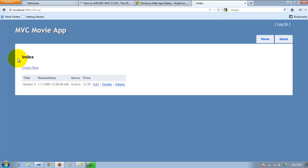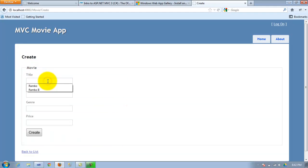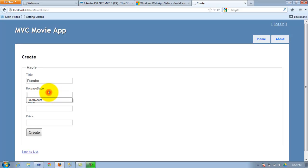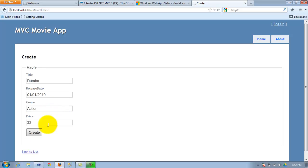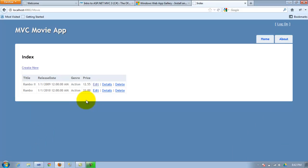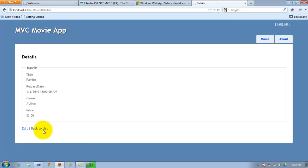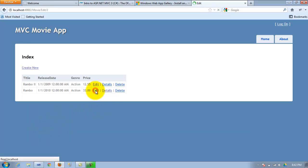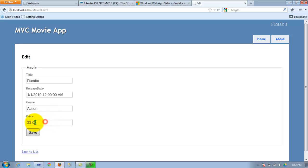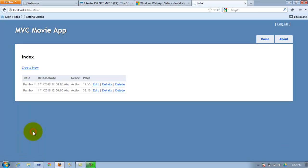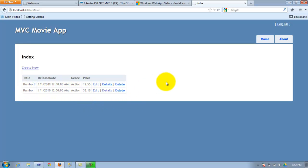So we're going to try to add another one — I don't know what movie, just try this. It would be nice if we had a calendar popup, but we'll just keep it simple. Just put in 33 bucks, and it's working. Details should take us to just the one movie by itself. And Edit — we're just going to add 10 cents, save it. As you can see, it's done.